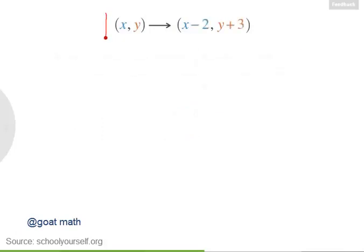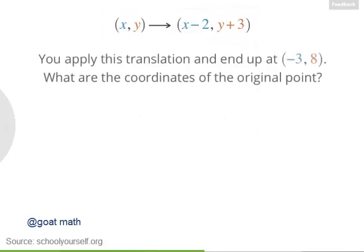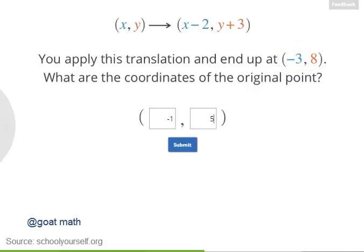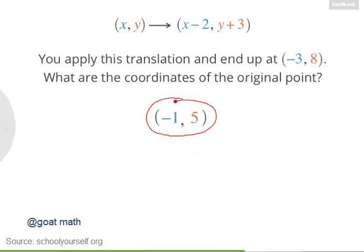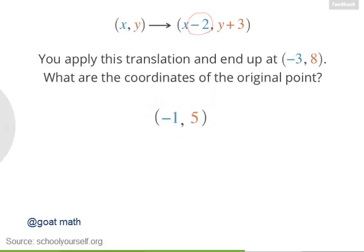Next, suppose you have a translation. This time, I'm not telling you where you start, but after the translation, you're at a given point. So then what were the coordinates of the original point before the translation? Excellent! The original point was found by subtracting two from the x-coordinate and adding three to the y-coordinate — you indeed wind up at the translated point.